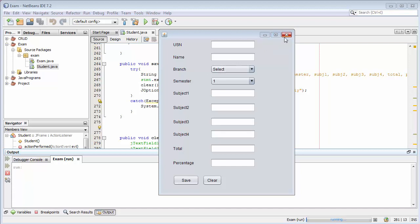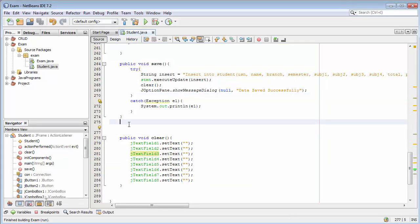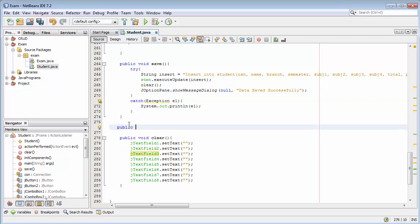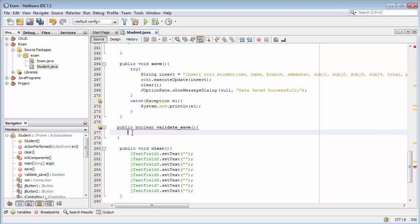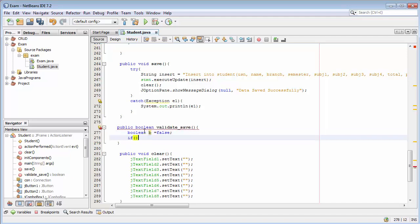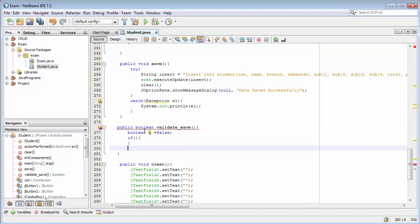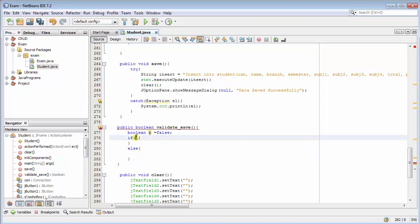We will set those validations for our application so that the user should not enter any null records. To do that, first we need to close this and create a function. Let's create a function: public boolean validateSave(). This is our function with return type boolean. We will create a boolean variable and set it to false, and then we will use an if-else condition.